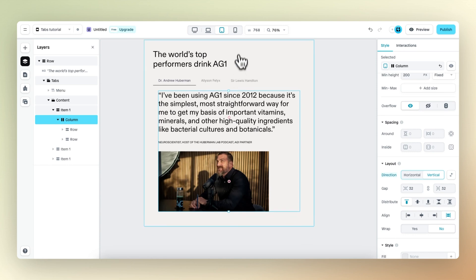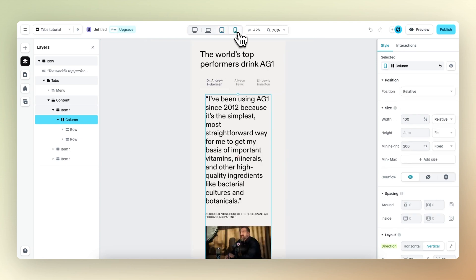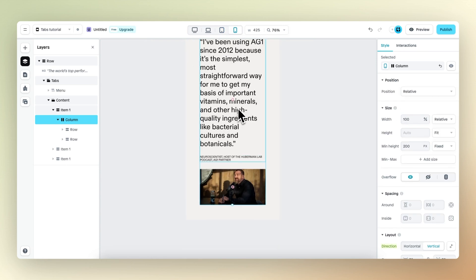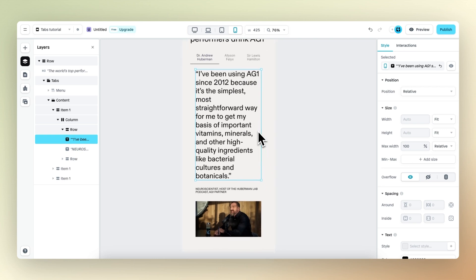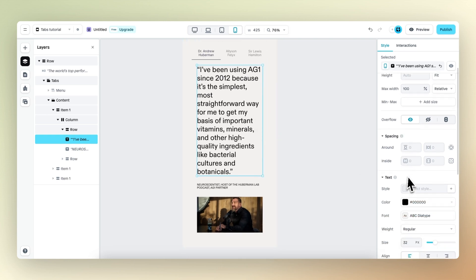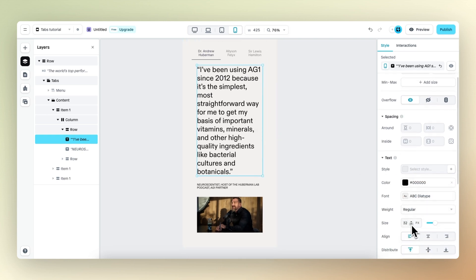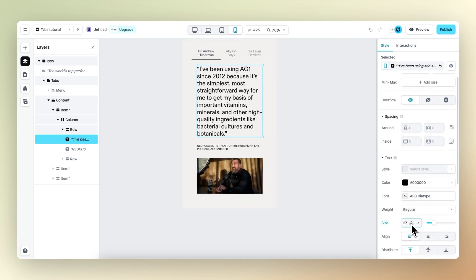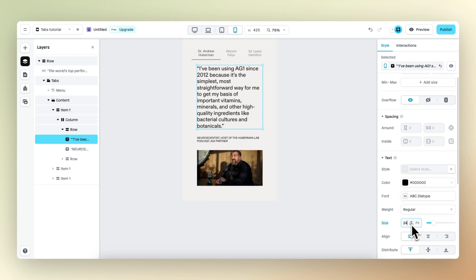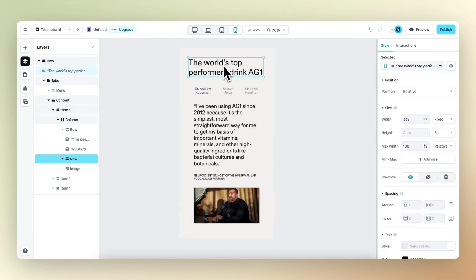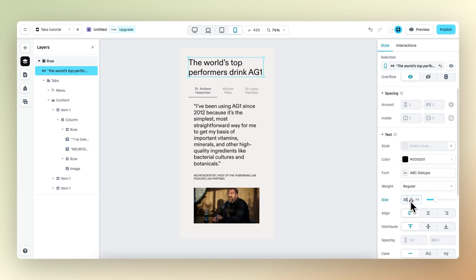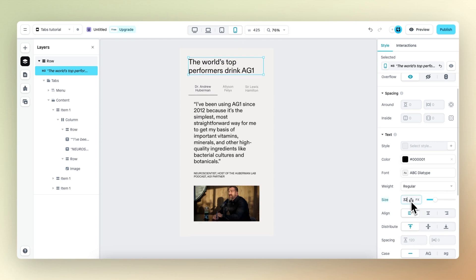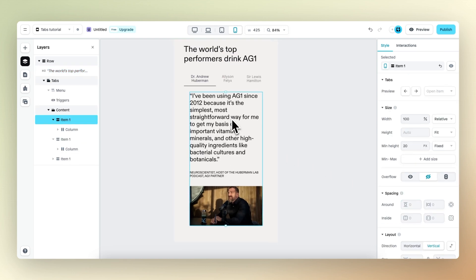We can also do the same thing on the mobile viewport — it already looks pretty good actually. One thing we should do is change the size of the text, which is set to 32; let's change this to 24. We can also change the size of the header text to 32. This looks good.